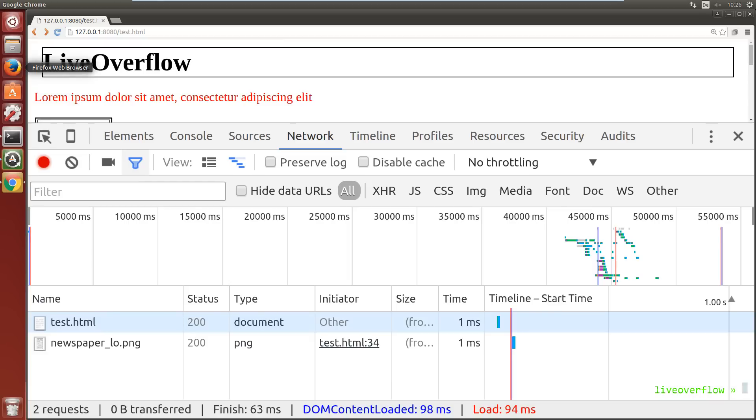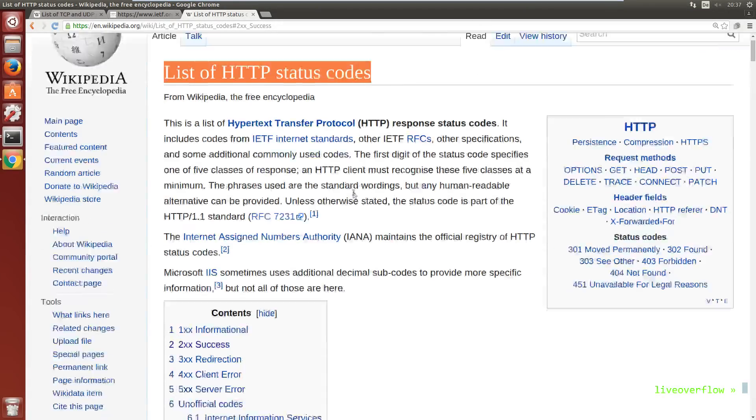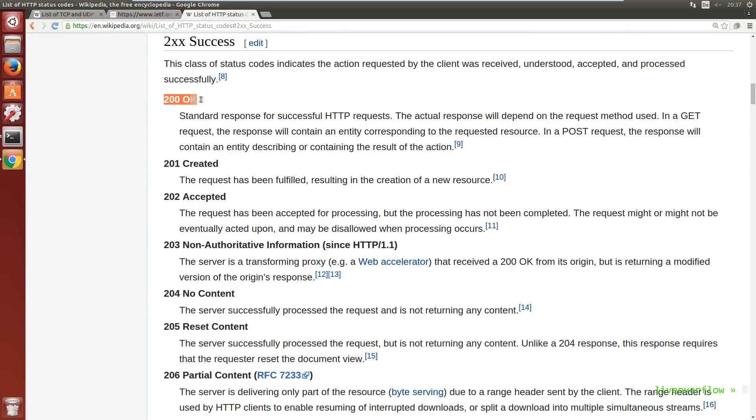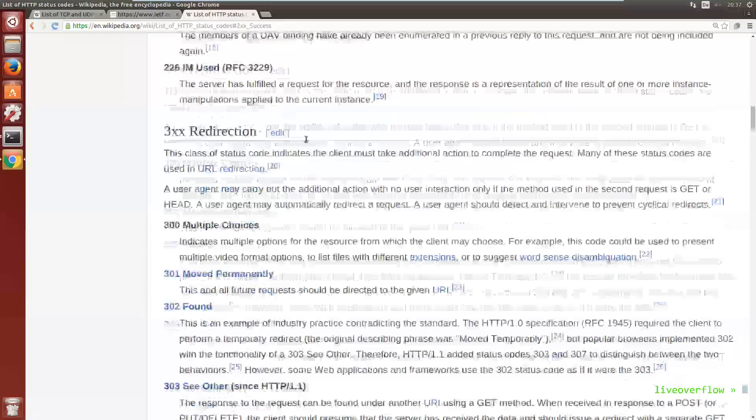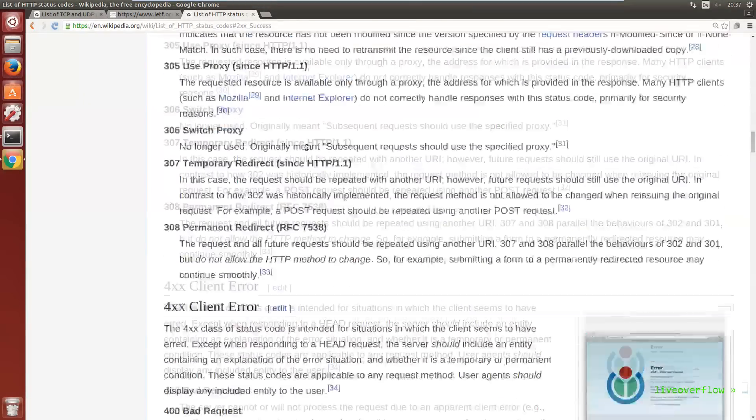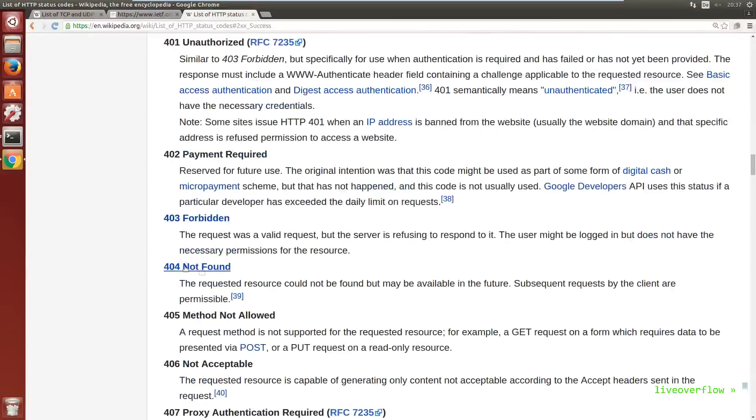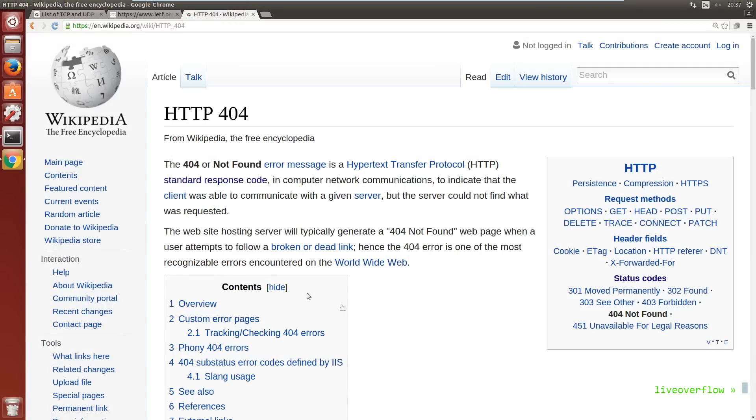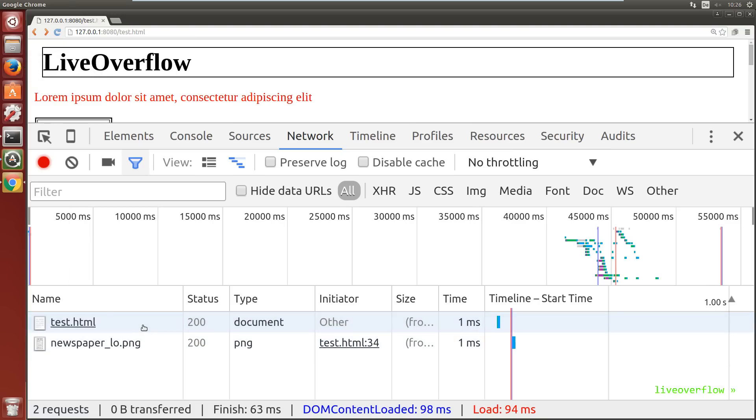So let's look at that test.html request. So first of all it accessed the file with the name test.html, and the status return code was 200. This means everything went fine. For example earlier we saw the error status code 404 which stands for not found. There is a huge list on what certain status code numbers mean.